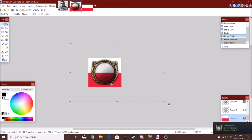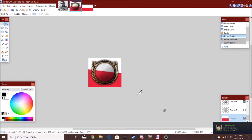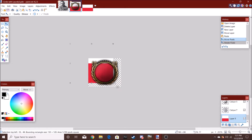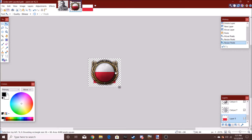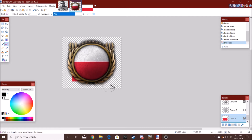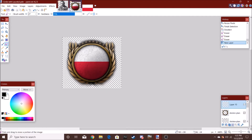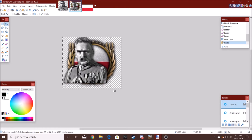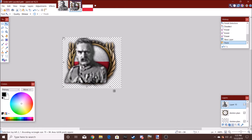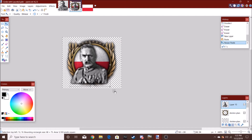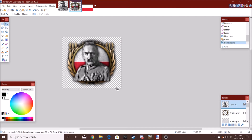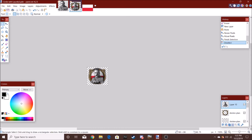Oh my god, you've got to be kidding me. Just erase the excess crap. Then you can use your asset. Looks pretty good, actually.